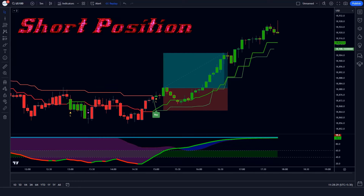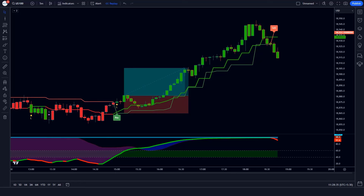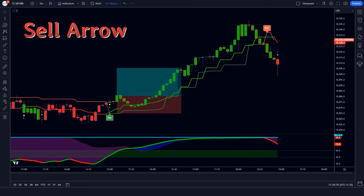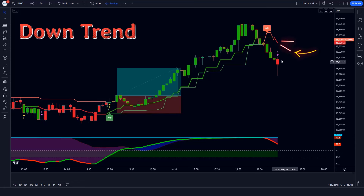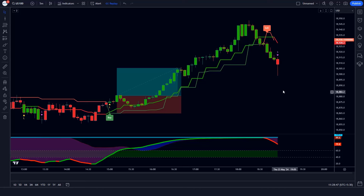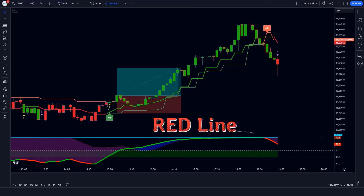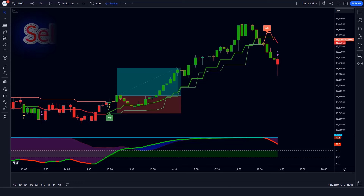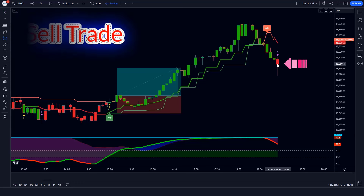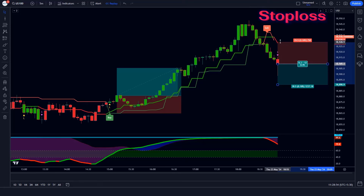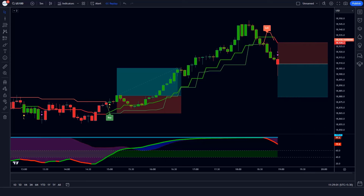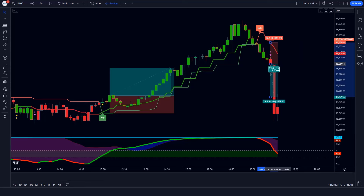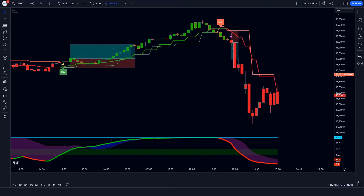Let us now understand the short position. For a sell signal: when the Supertrend ATR indicator gives us sell arrow signals, and the Andean pull line of the Gaussian Filter indicator is in a downtrend, and the oscillator line of the Special MACD indicator is red colored — if all these conditions are fulfilled then we place a sell order. Our stop loss will be placed at the Supertrend ATR indicator's TSL level, and the risk-to-reward ratio will be 1 to 1.5. The market has completely hit the target.